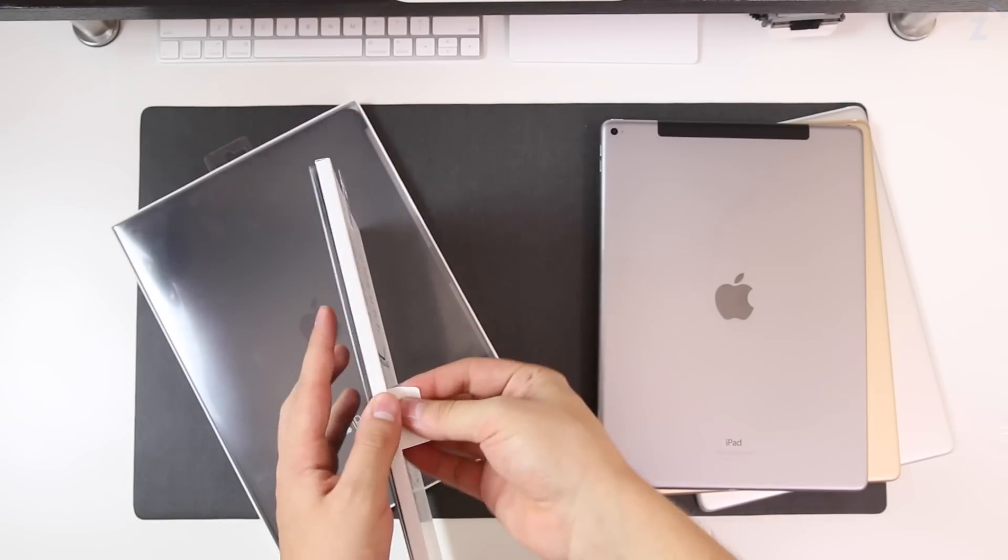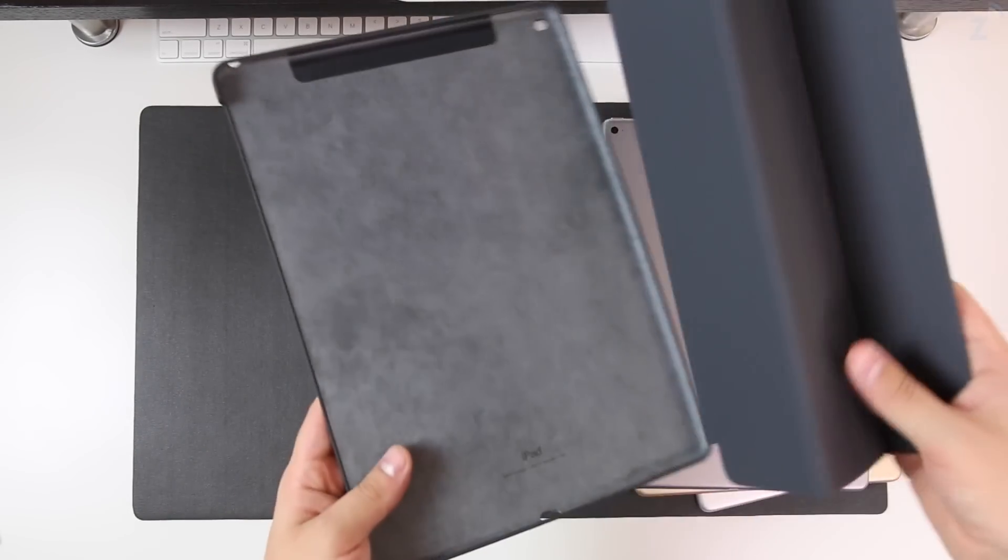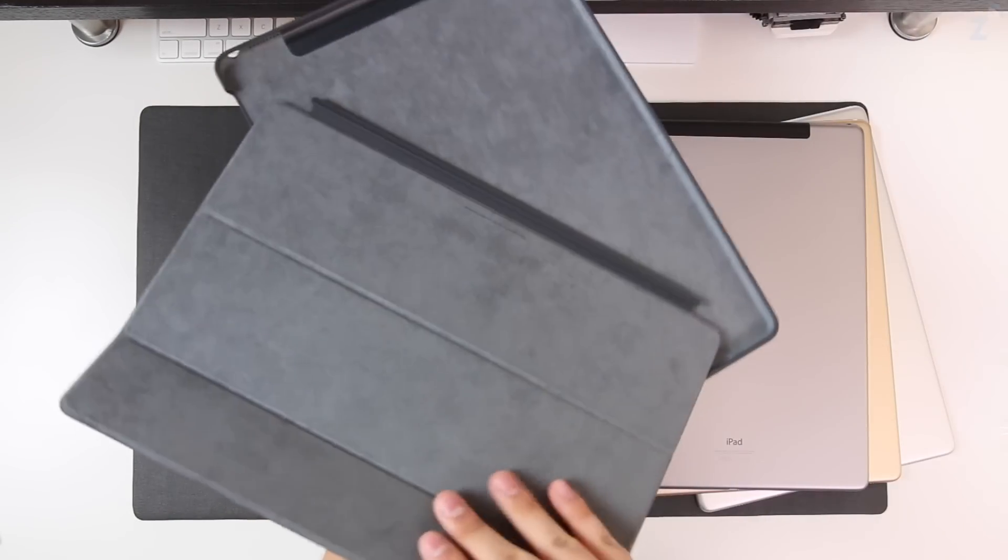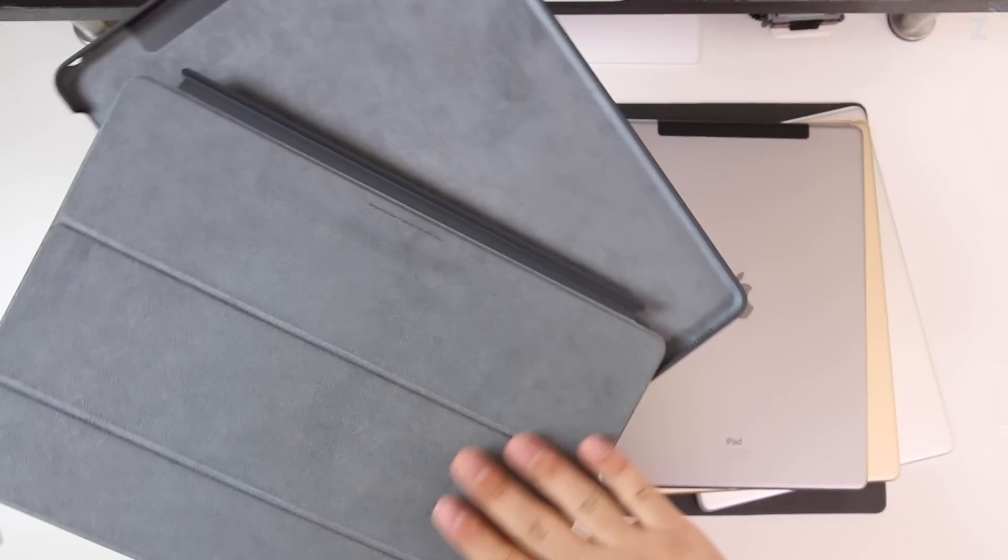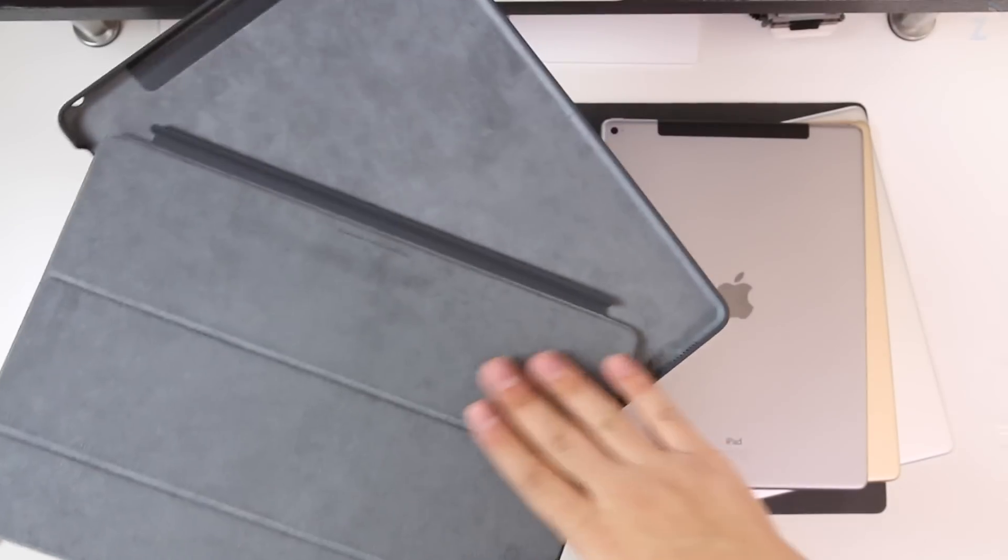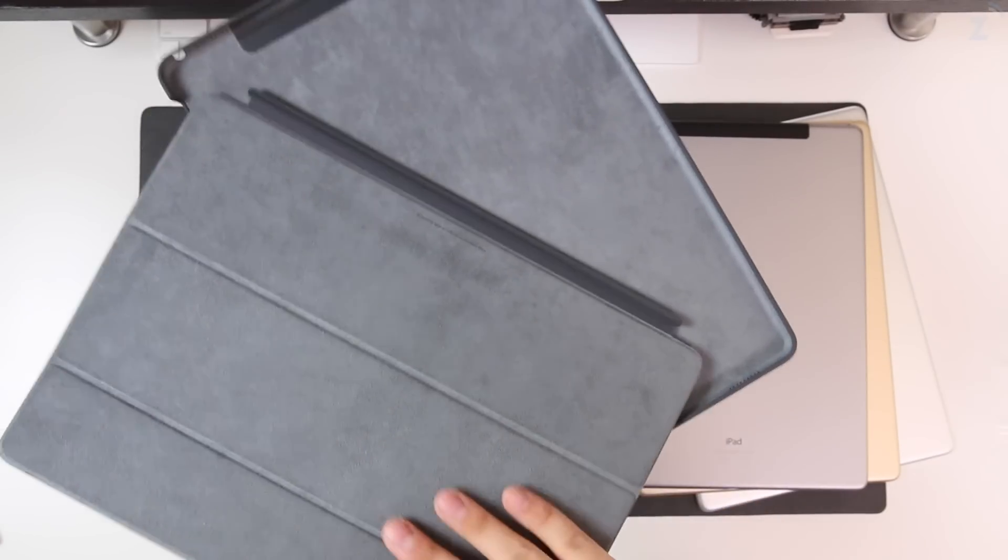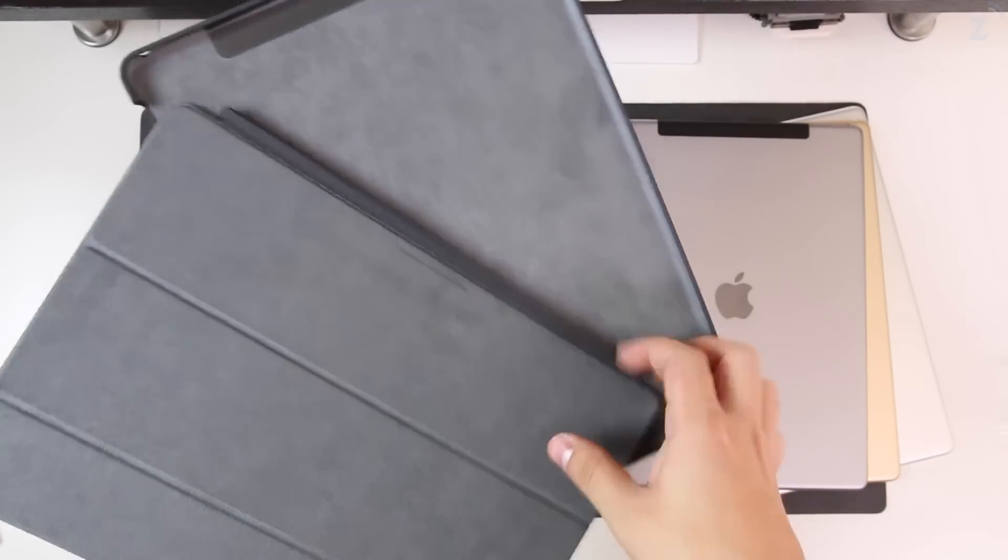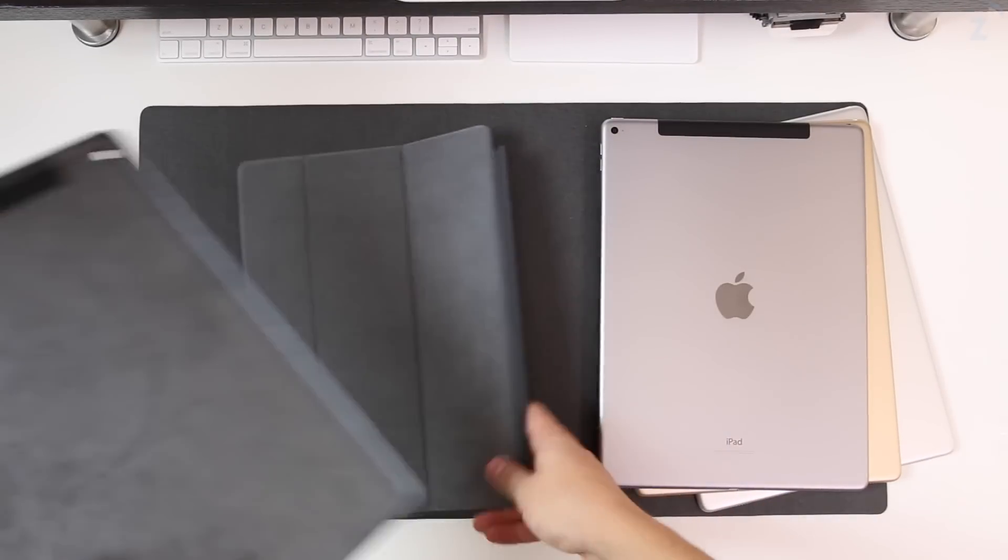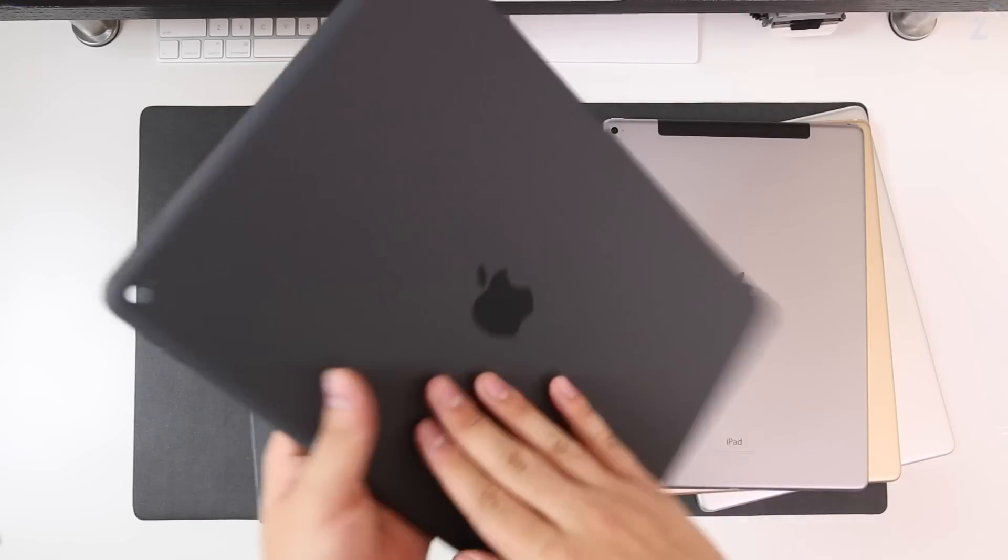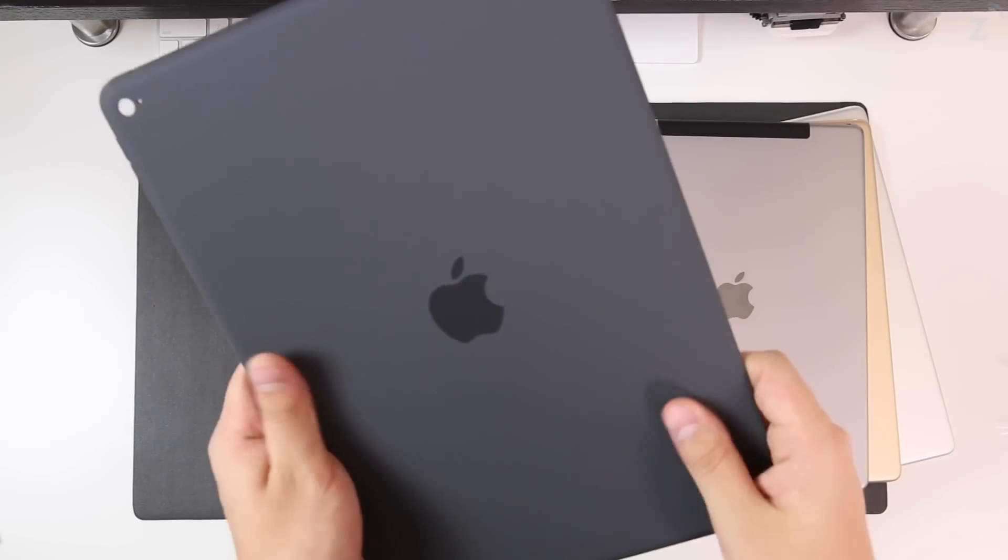Alright so there we go, we've opened both them up. Here we have this really nice felt inside which is a great material to kind of clean your screen and also keep your iPad scratch-free which is really nice. The silicone feels very solid, very nice.